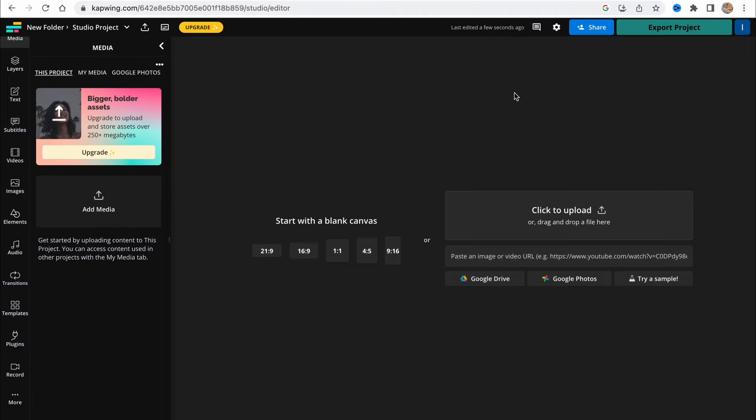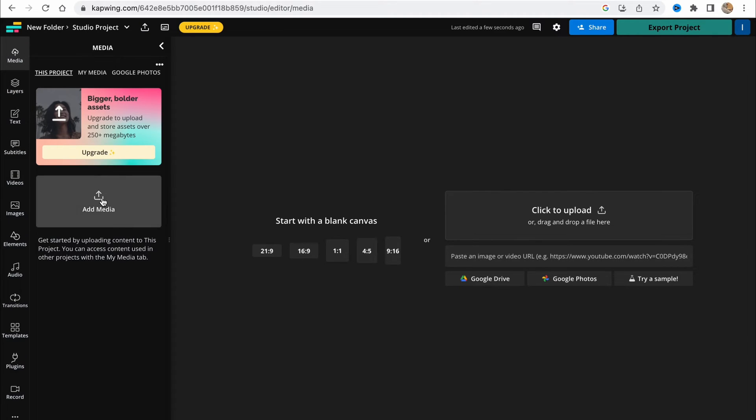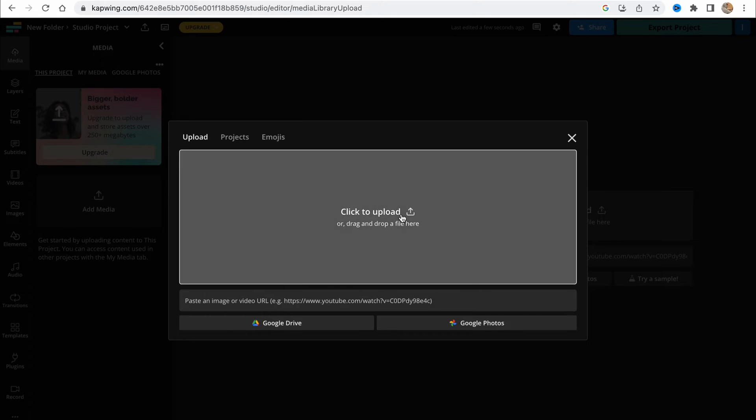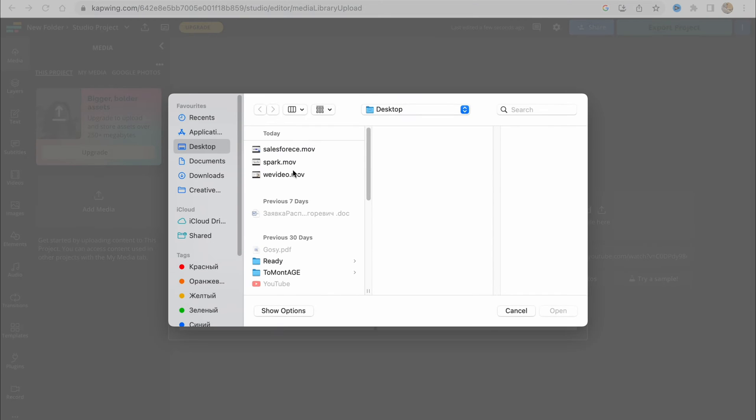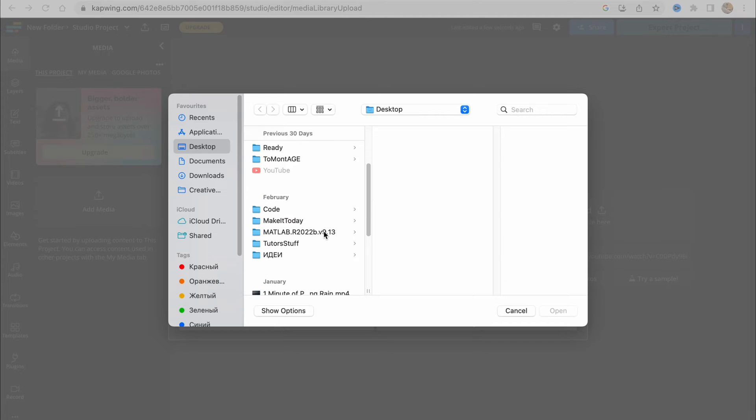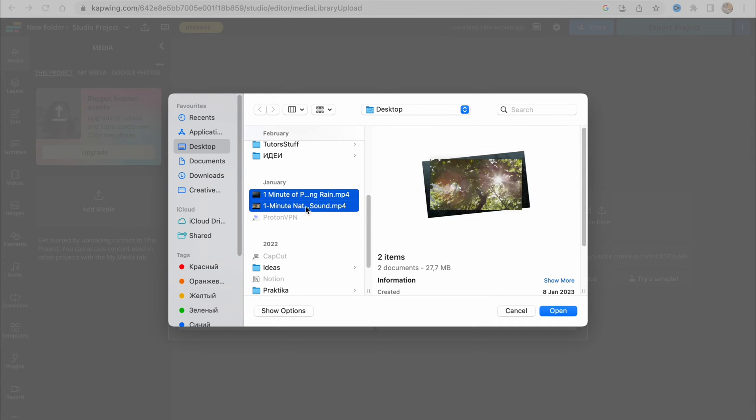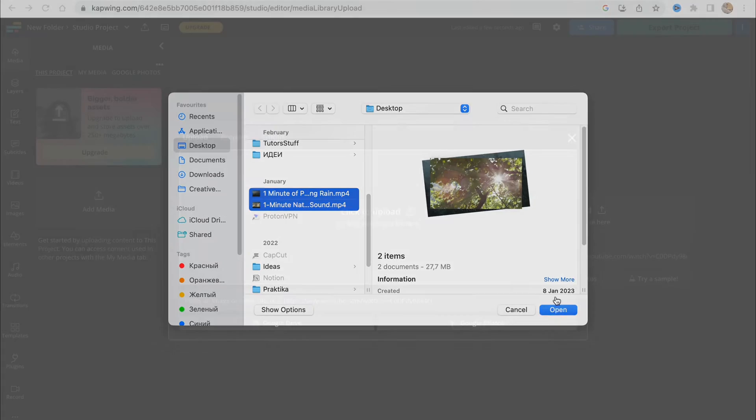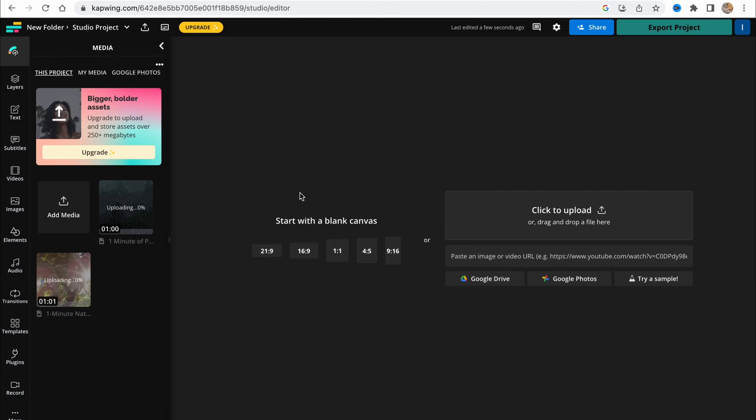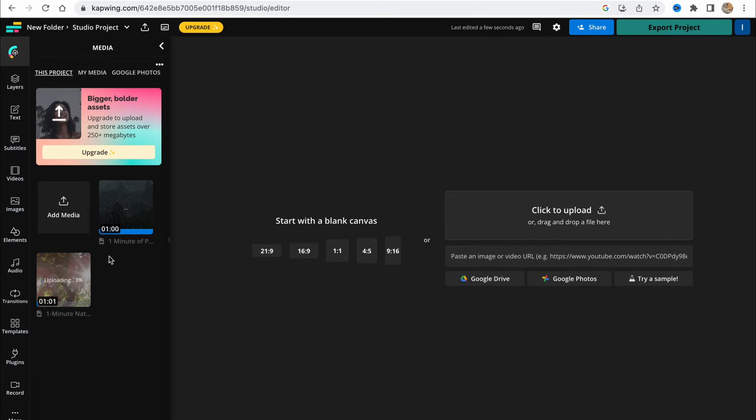In order to get started, we need to import our media. We need to go to media folder and then just click on 'Add Media'. From here we can simply add our videos to our project. I just simply need to use two of these.